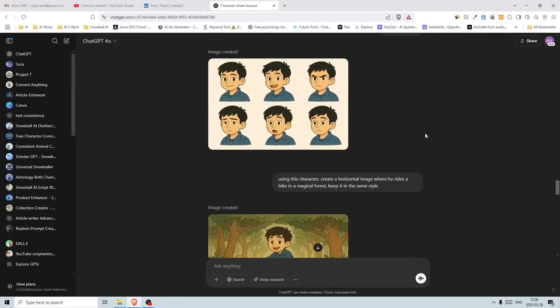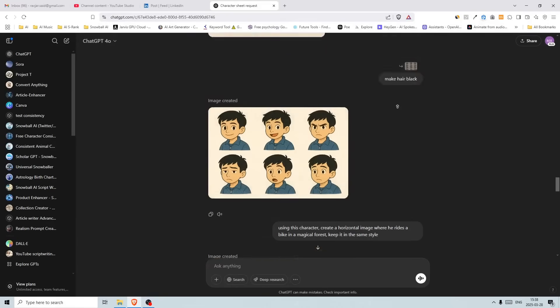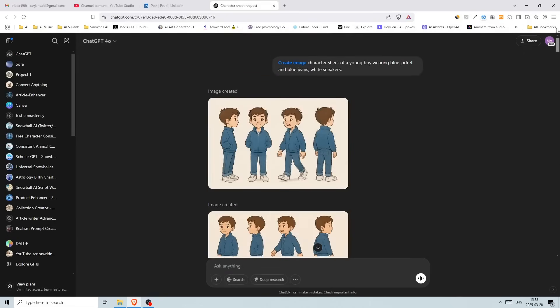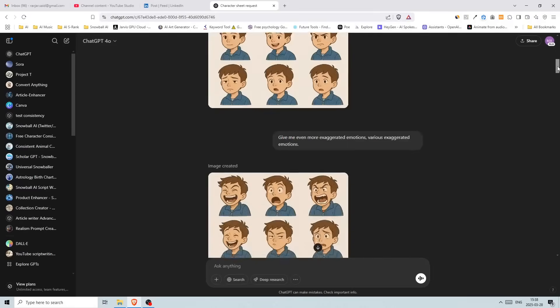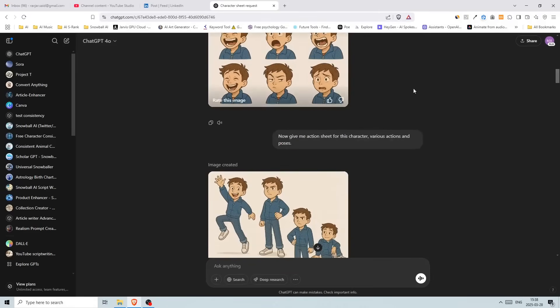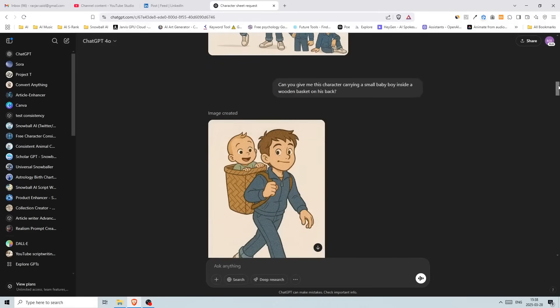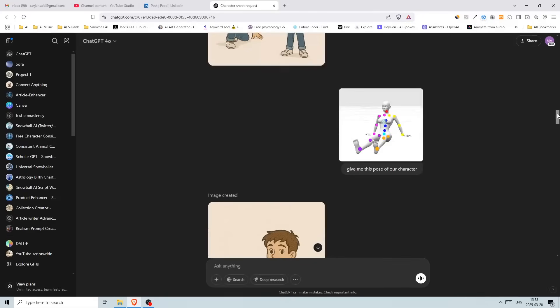Hello everyone, and welcome back to another video. So in the last video, I went through how to create a character sheet and get various angles, emotions, and poses and so on.